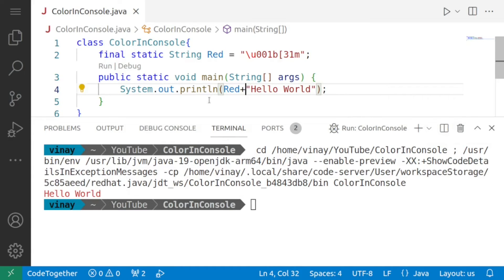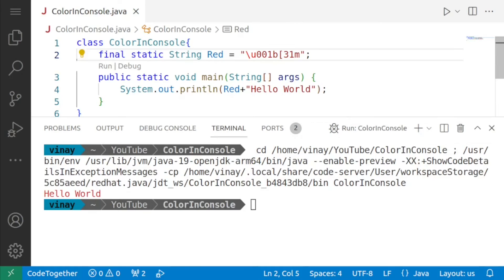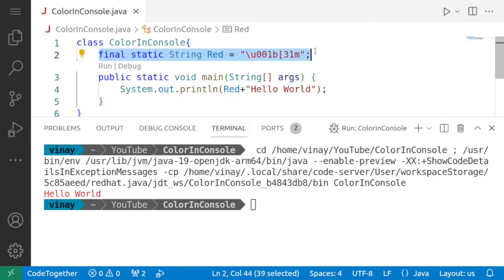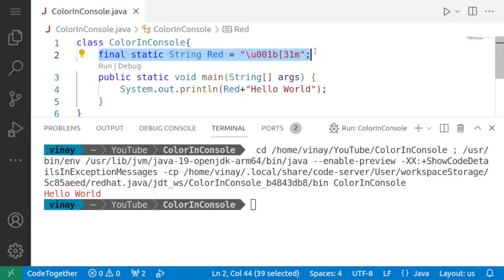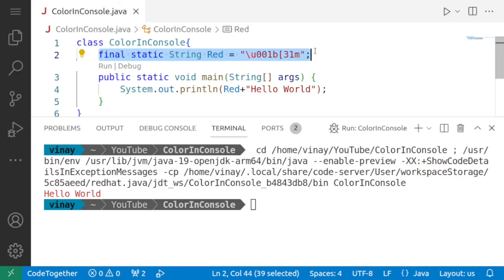Now let us go into the detail of this line we are saying final static string red equals and within double quotes we are giving the code we are making this the constant that's why we are saying final final means that this red cannot change within the program and obviously this is not going to change static means that this will come into existence as soon as the program is loaded into the memory and then it will remain there so that it can be used by any other method in the program we will be using string obviously because the color code is a string and red is the name of our constant.